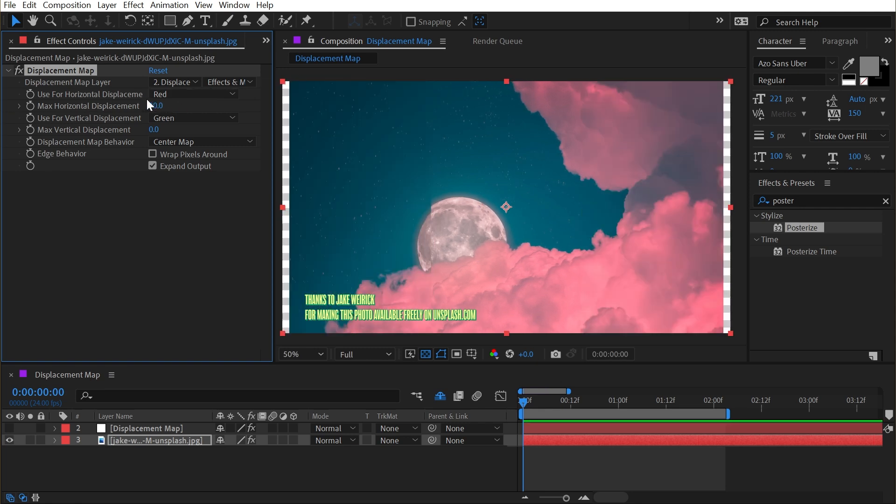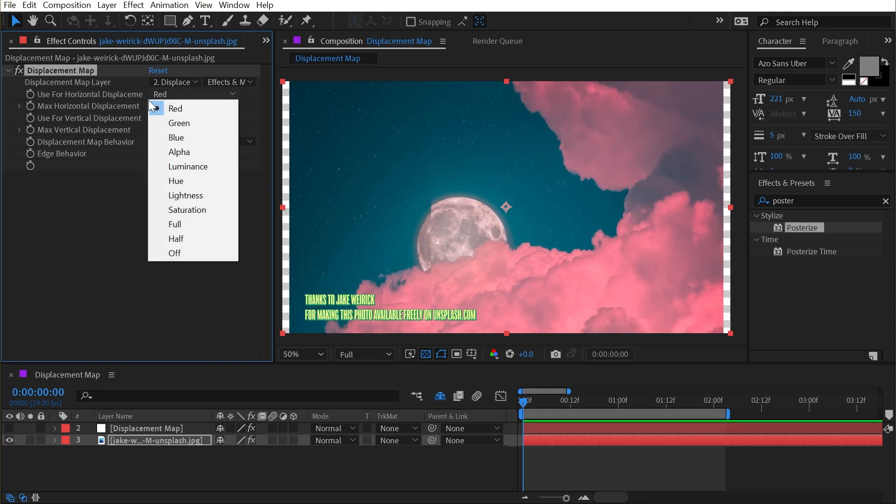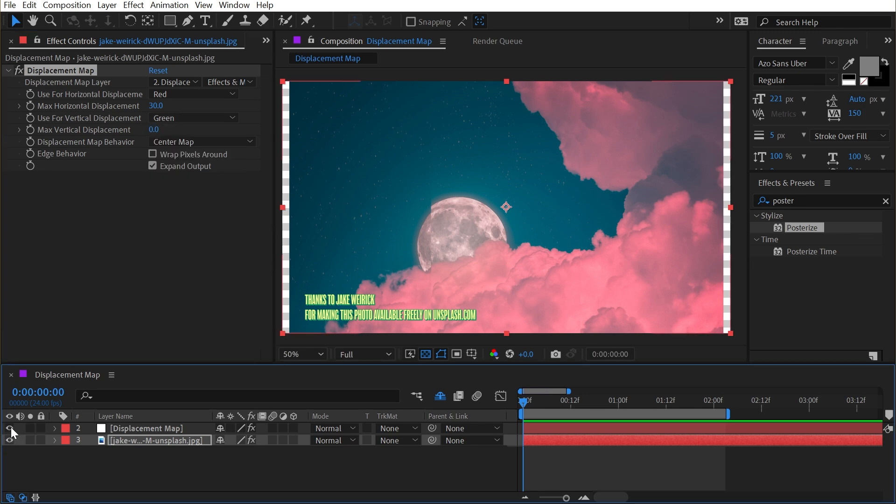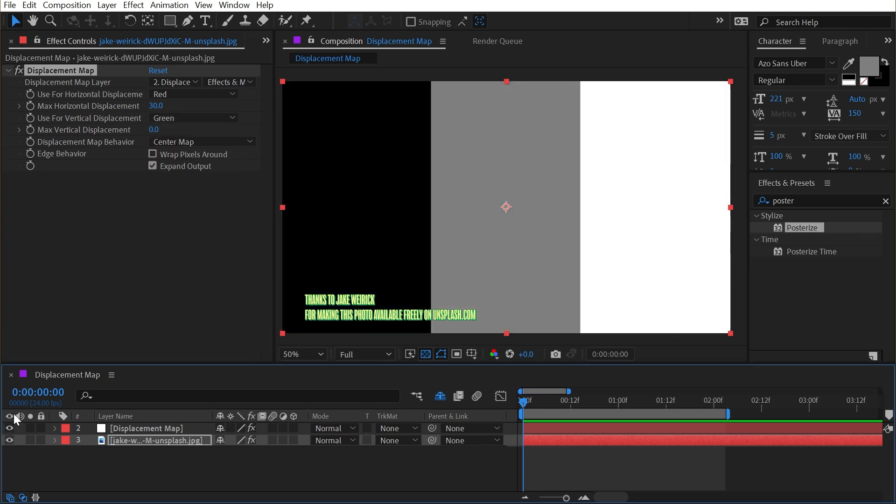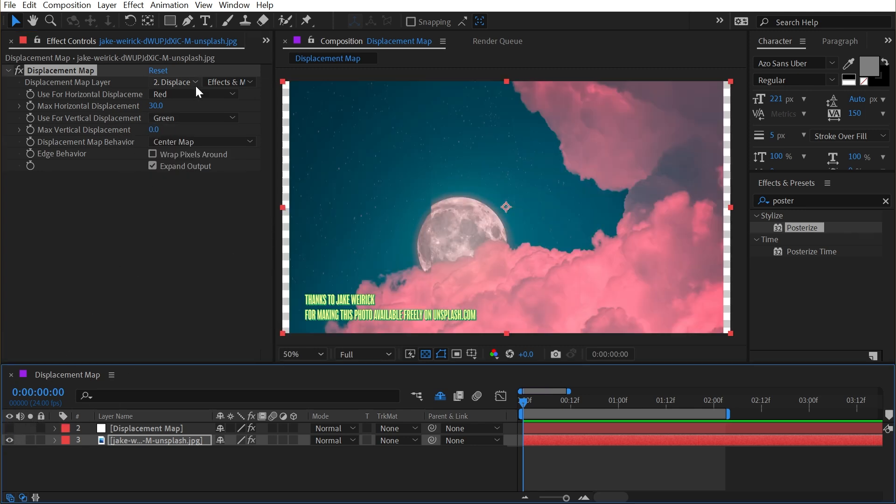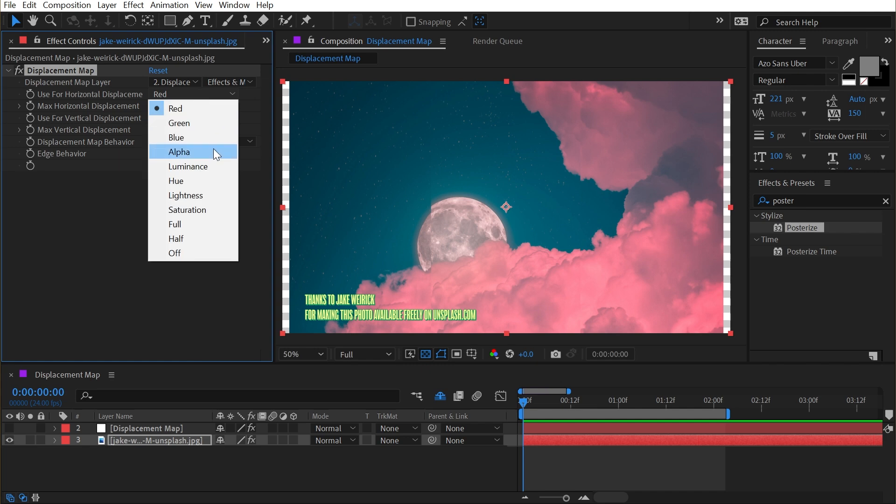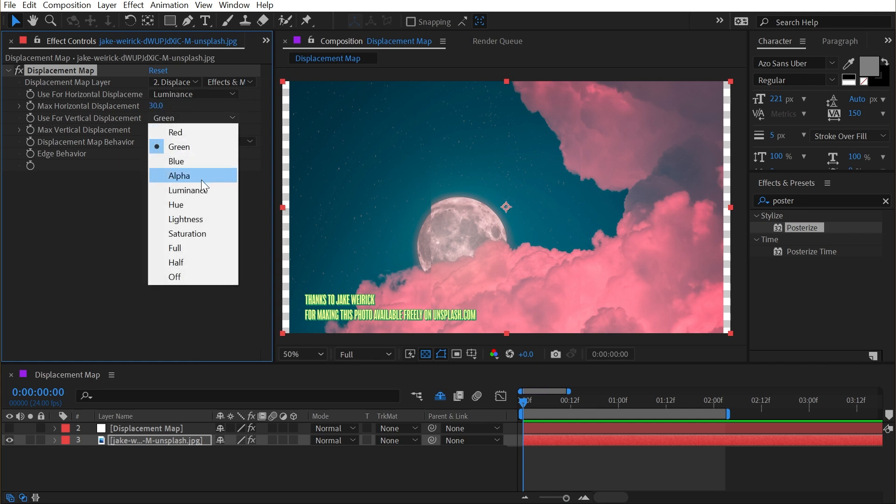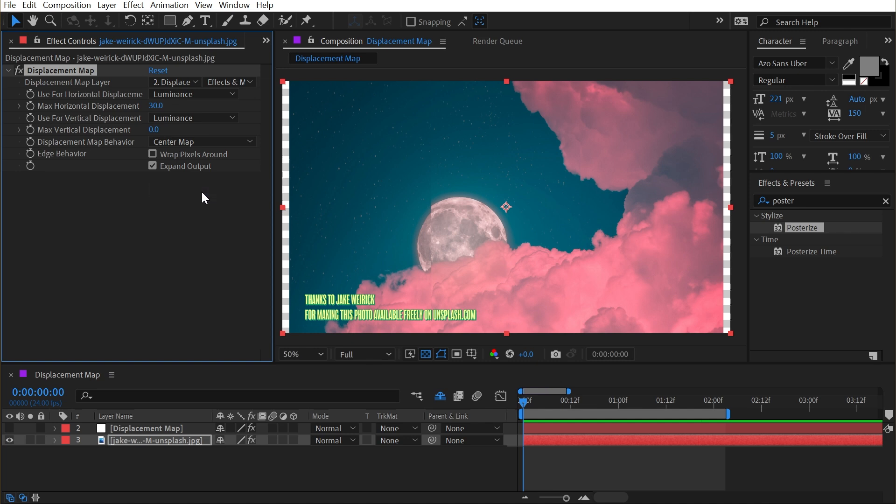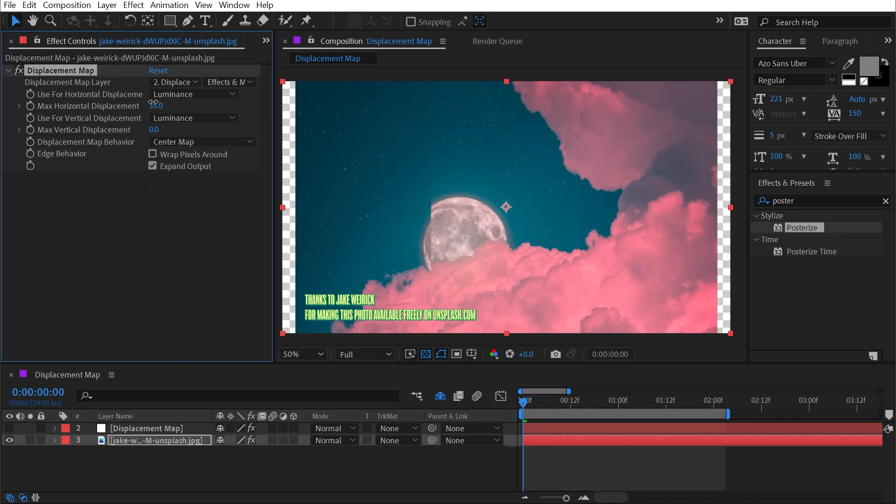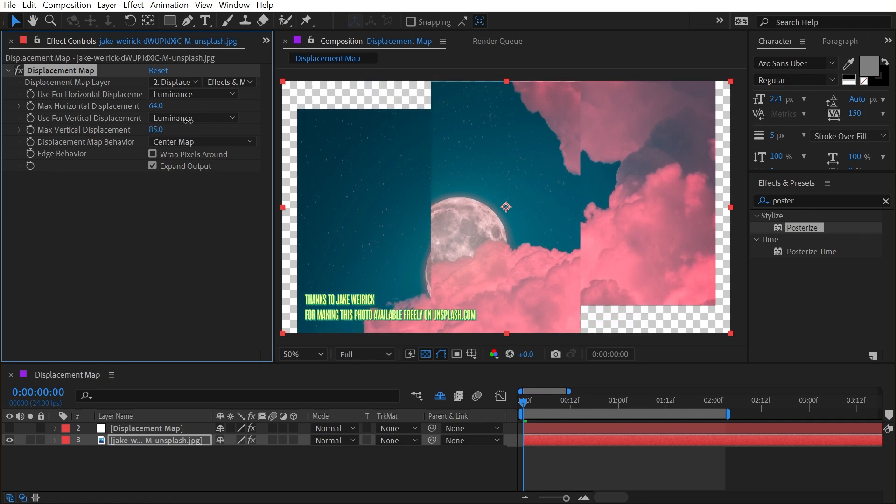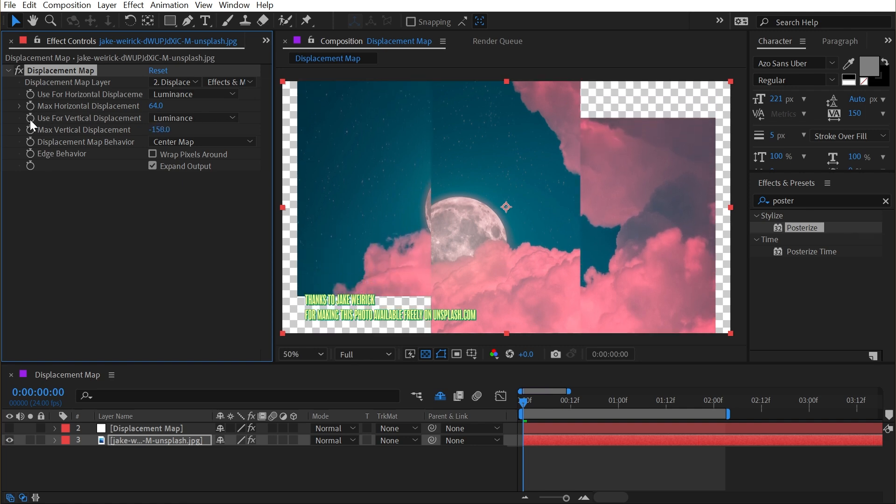I want to point out that my channels are still set to red and green, but because I'm using a grayscale image, the values for all three channels are identical. So this is no different than if I were to change this channel to green or to blue or even just luminance. I could change both of these to luminance and it won't change anything. Now I can combine the horizontal and vertical displacement. So it can be shifting those pixels around on two axes.